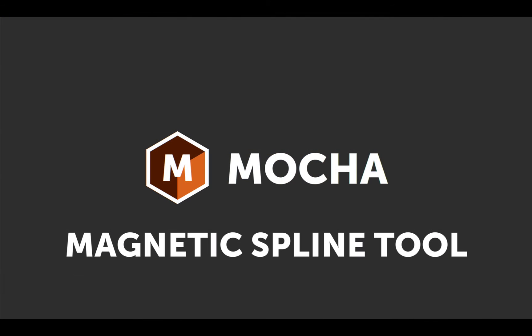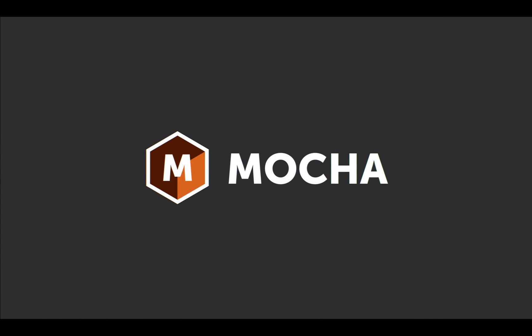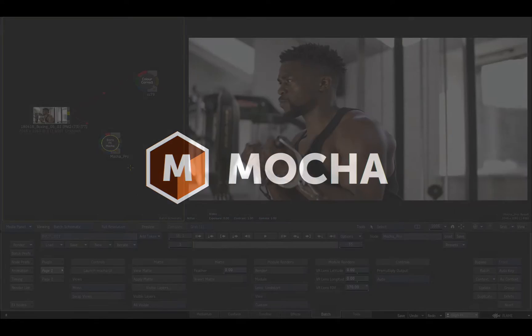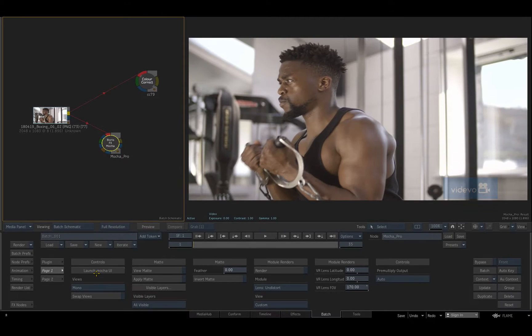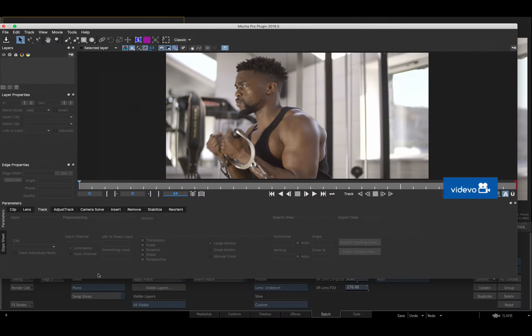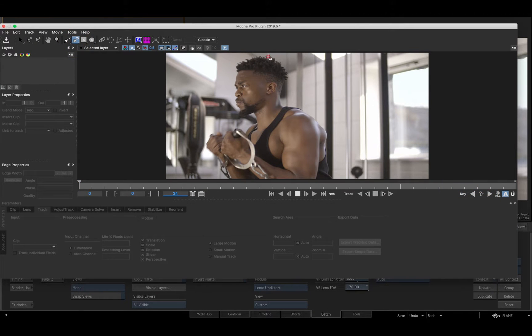Mocha's magnetic spline tool dramatically speeds up roto work. Here I'll click the left mouse button to set a vertex, and Mocha automatically detects shape edges as I move the cursor.